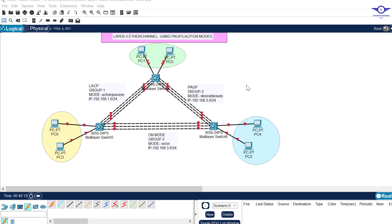Blessed day guys, peace be upon you this morning. In this video we're going to learn how to configure a Layer 3 EtherChannel using PAgP, LACP protocol, and on modes.